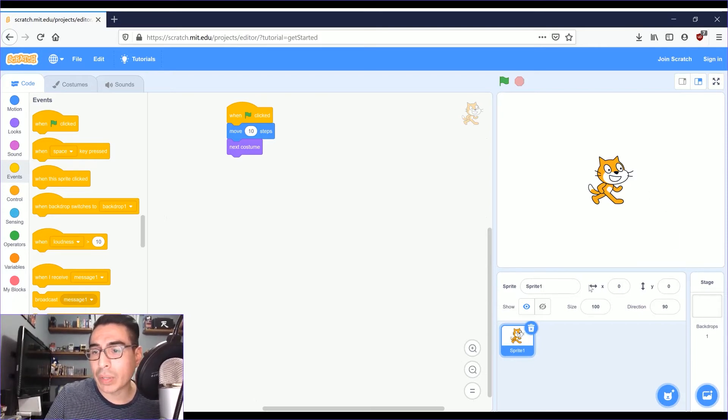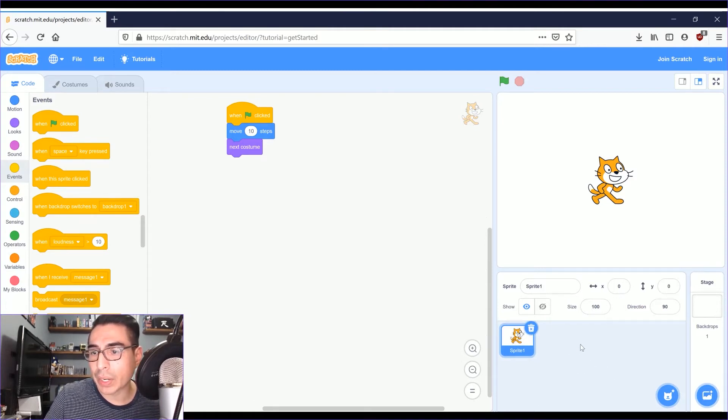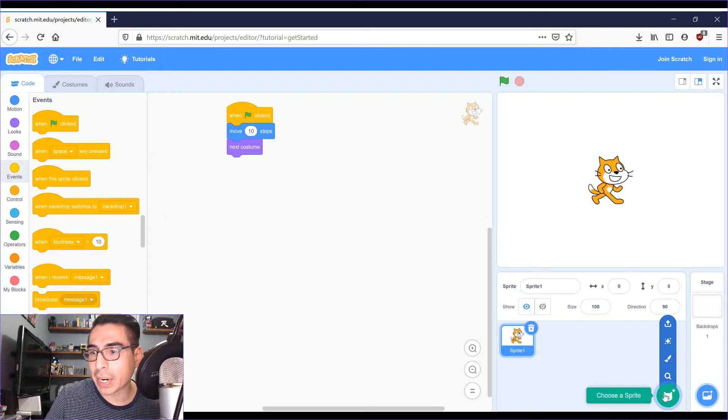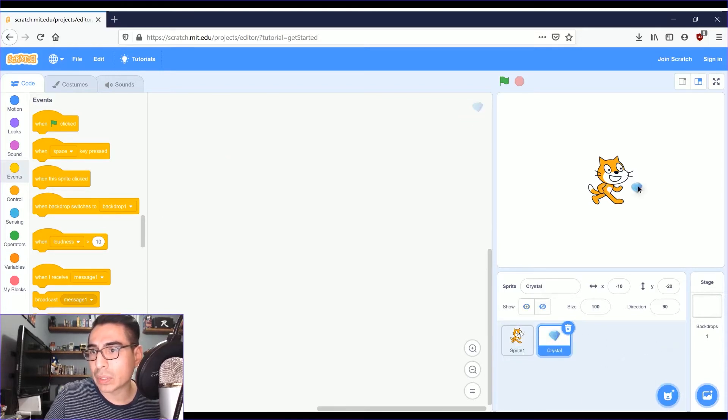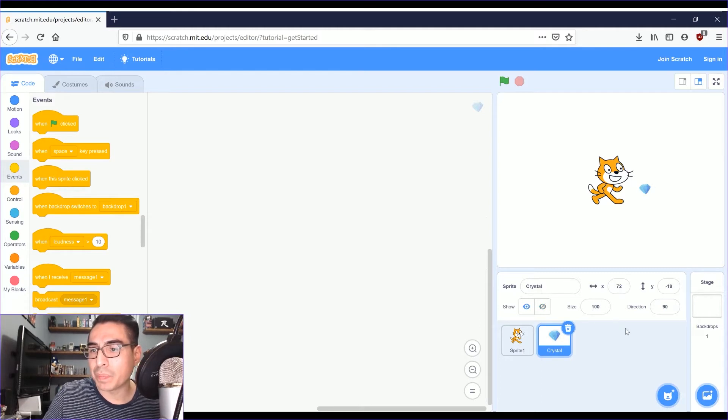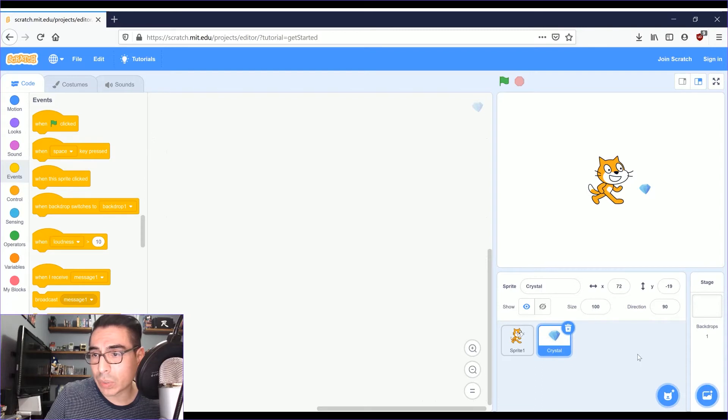Below that is the Sprite info area. This is where you can add sprites. I'm just going to do a random one. You can, oh, there's a diamond there. You can remove sprites from this area too.